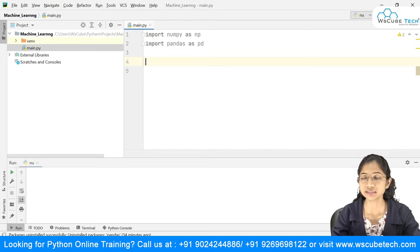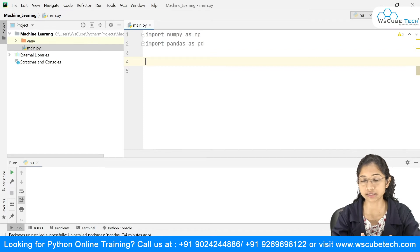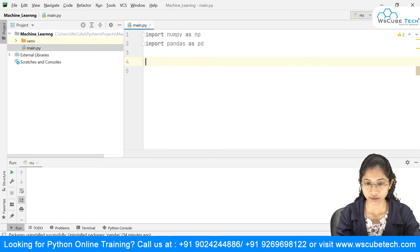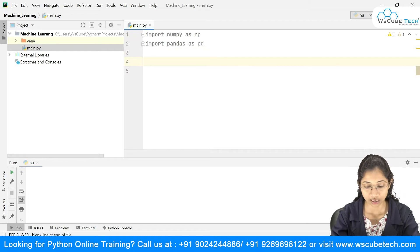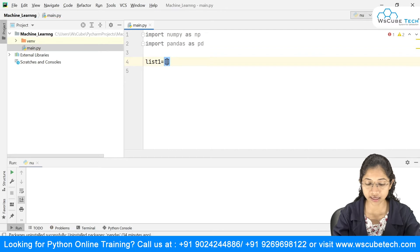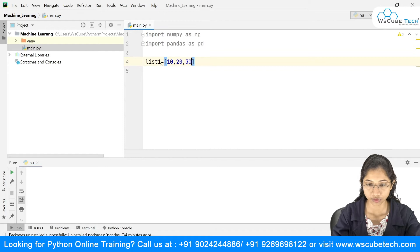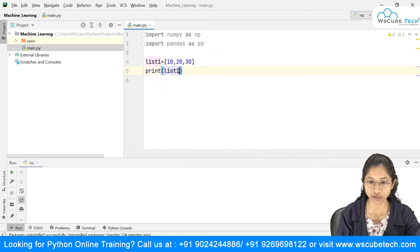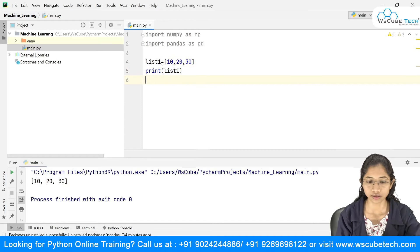Now we'll see the different ways by which you can create a Series. The first way is to create a list. So I have a variable list1 and inside it I'll pass some values: 10, 20, 30. If I print this, the list gets printed.